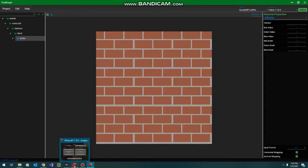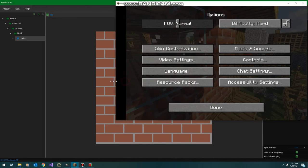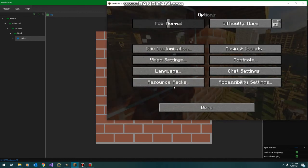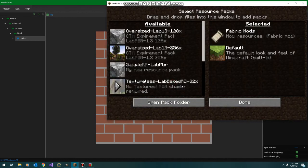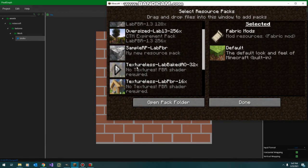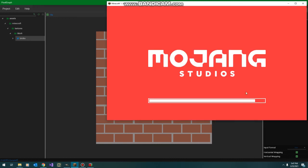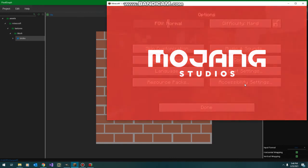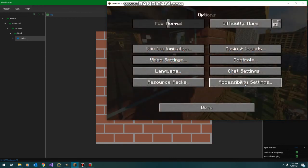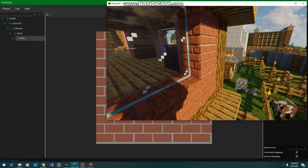So, now we can hop over to Minecraft. And in our resource packs, we can see our sample RP. So, I'm going to drop that in. Let it load. And now we can see our brick texture.